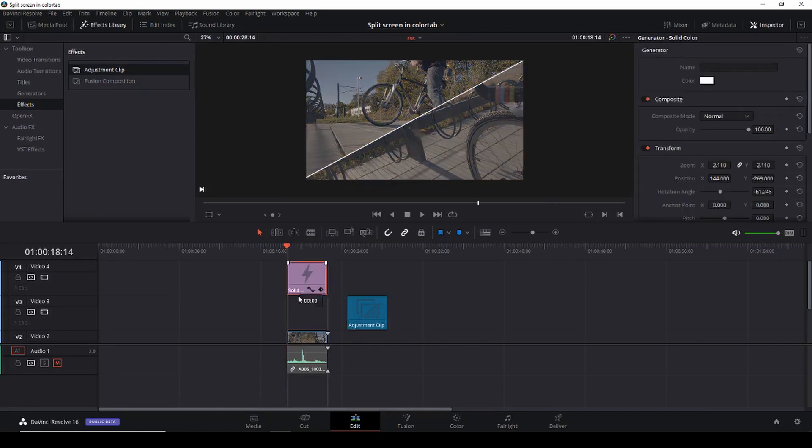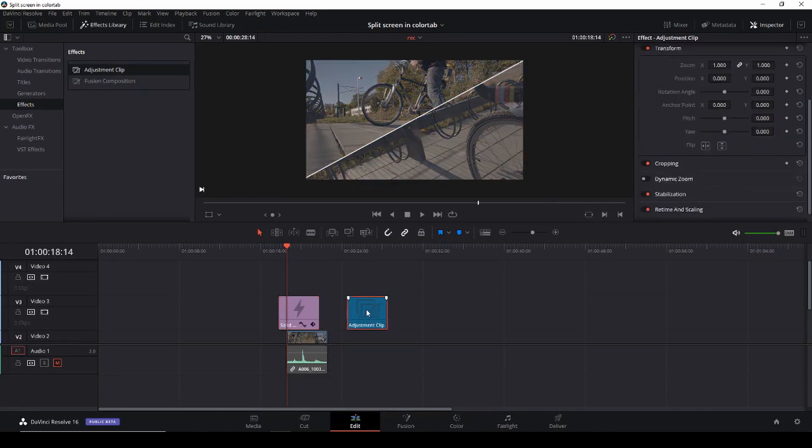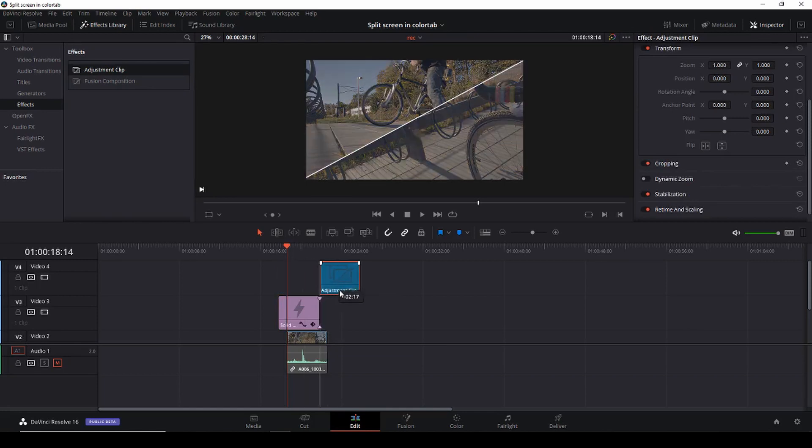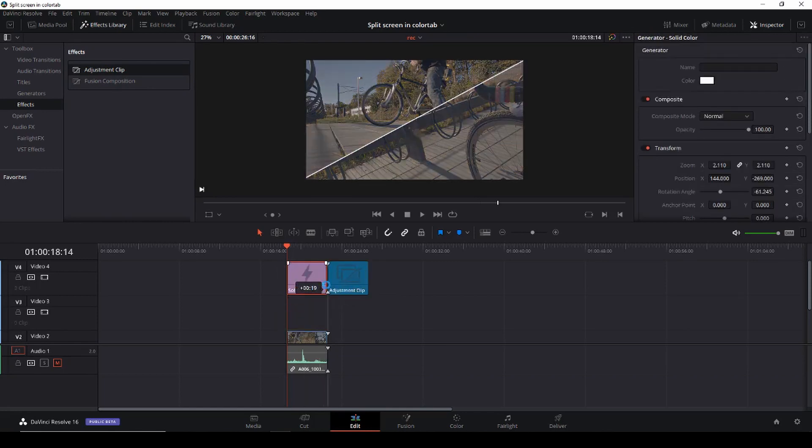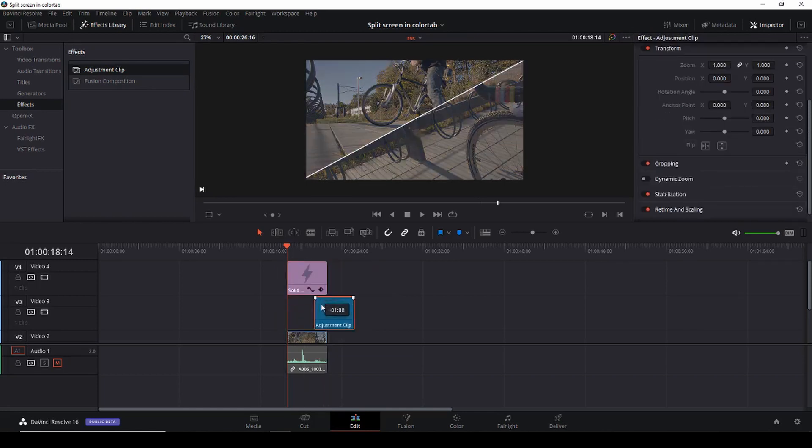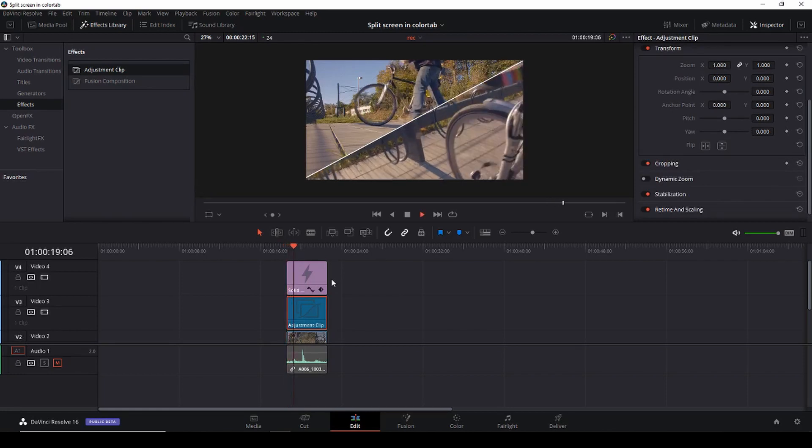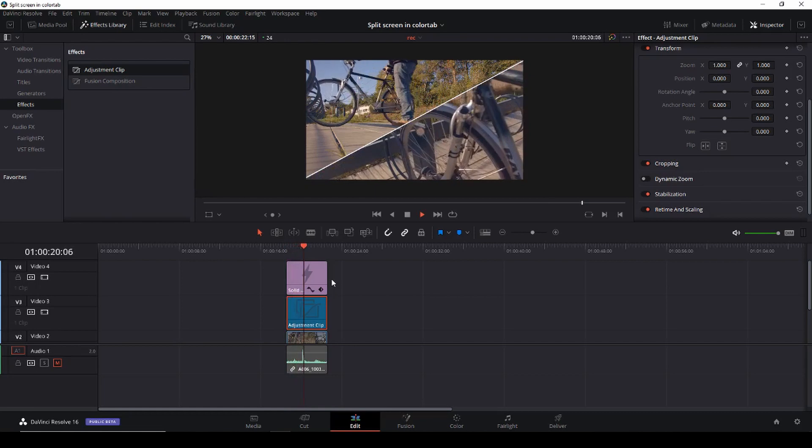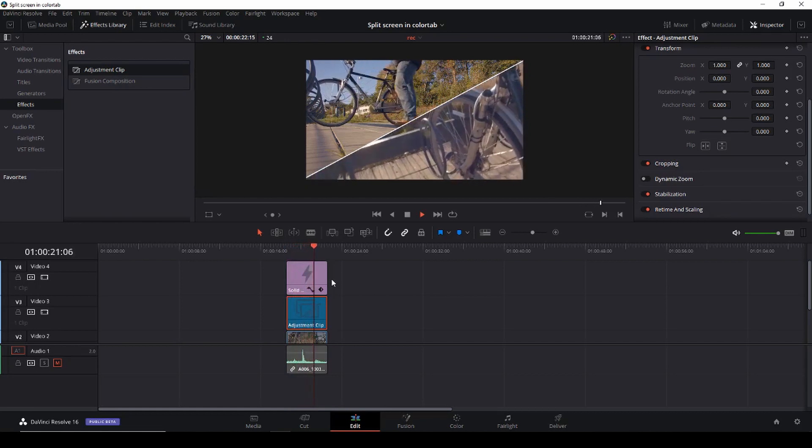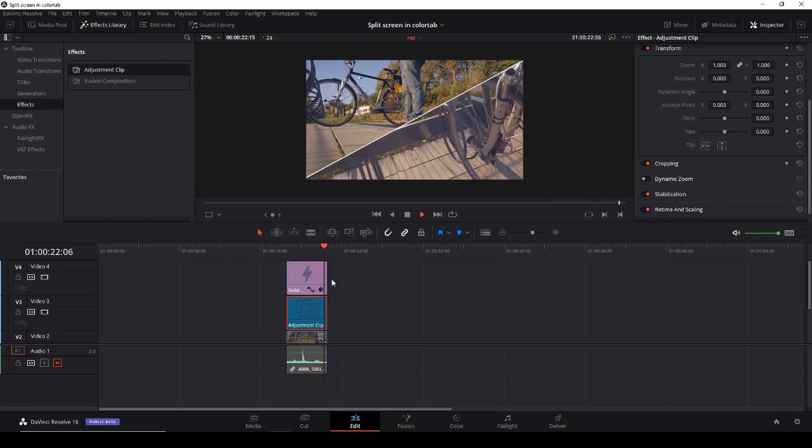And the reason I was doing it this way by putting the adjustment layer the other way around is that I don't want that to affect my solid color. So that's the basic of that. Anyway that's how you do a split screen in DaVinci Resolve 16 in the color tab.